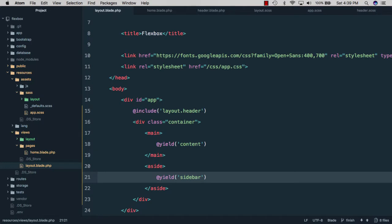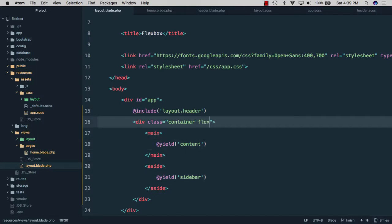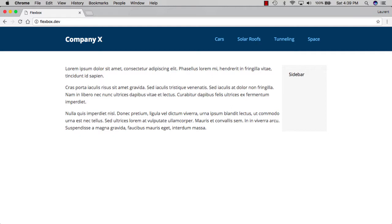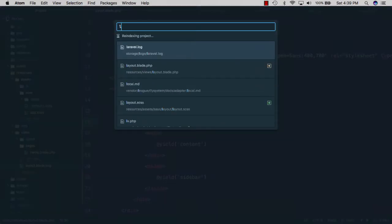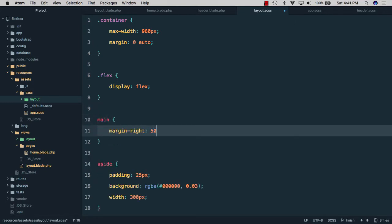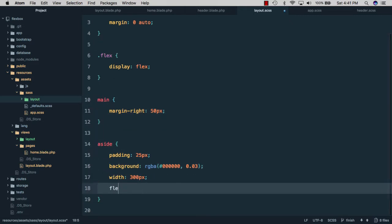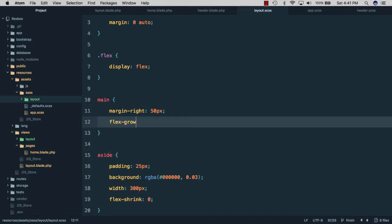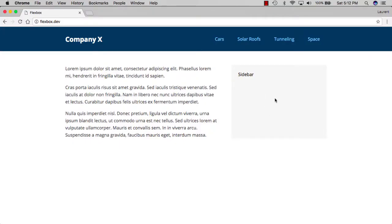We'll go back to our layout.blade file and add a class of flex to the container. The sidebar is now on the right but it's no longer 300 pixels and is a bit tight. We'll go to layout.scss, create a selector for main, and set a margin-right of 50 pixels. Then we'll set flex-shrink to zero on the sidebar and flex-grow of one on main. Flex-shrink zero tells the browser not to shrink the sidebar below 300 pixels, and flex-grow one means main content fills the rest of the space.